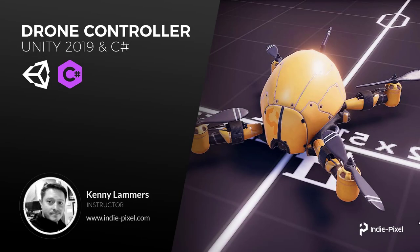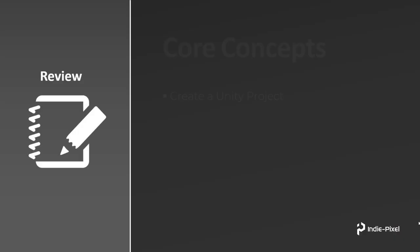Howdy guys, welcome to the drone controller mini course. In this course, we are going to build out a basic drone controller using the rigidbody inside of Unity.